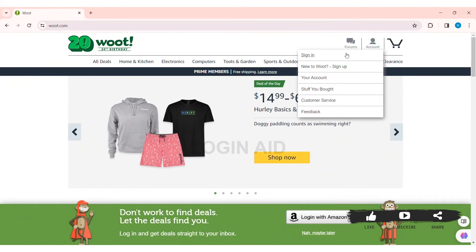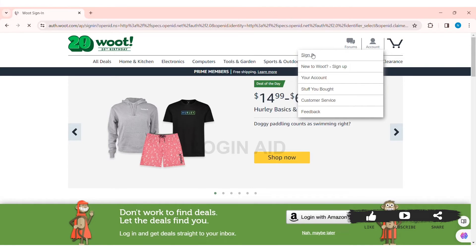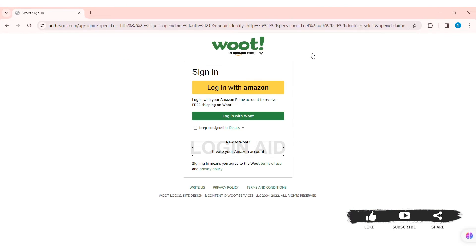Now here you can see the Account option at the top right section of the website. Click on Account, then click on Sign In. With that, you'll be taken to the sign-in page of Woot. Here you can see you can sign in to your Woot account with the help of your Amazon account as well.